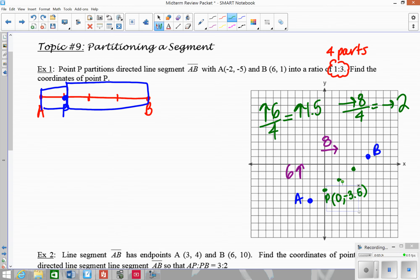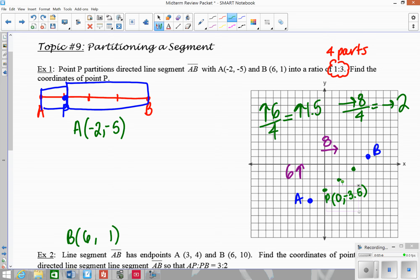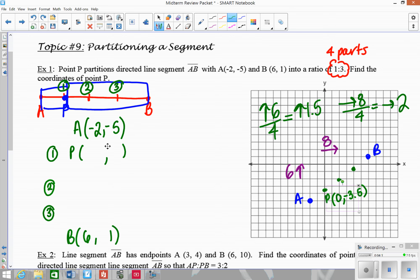Let me show you how to do this algebraically, because most of the time you're not going to get numbers that work out this nicely. This is going to be similar to those midpoint problems. I'll start with my coordinates A and B, and I created this picture so that I have the 1 to 3 ratio. P will be the first point I find between A and B.